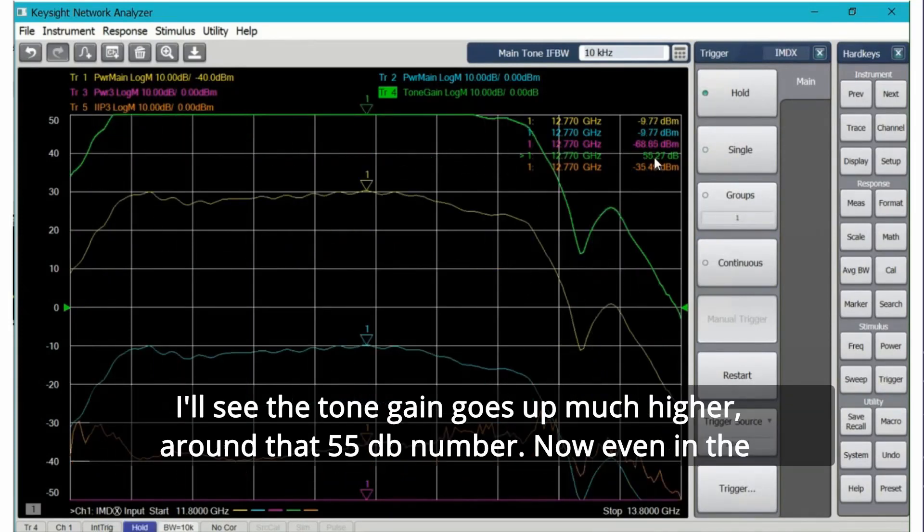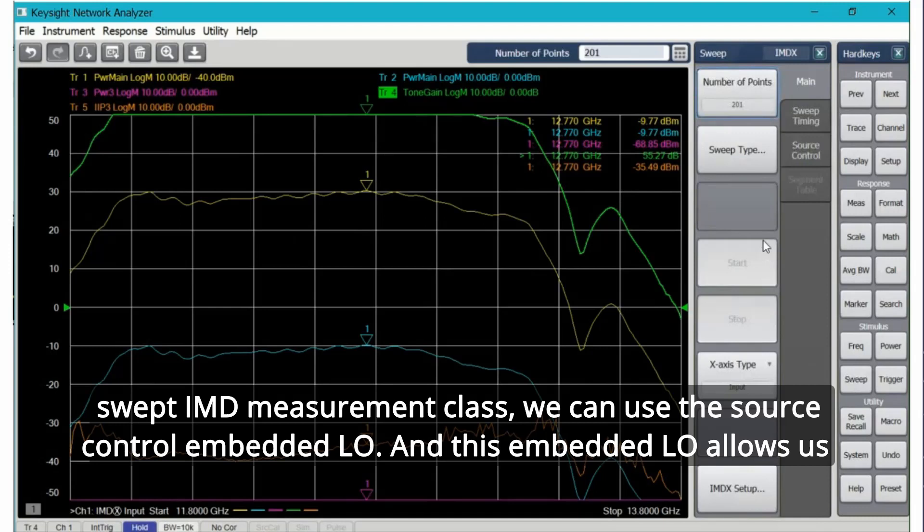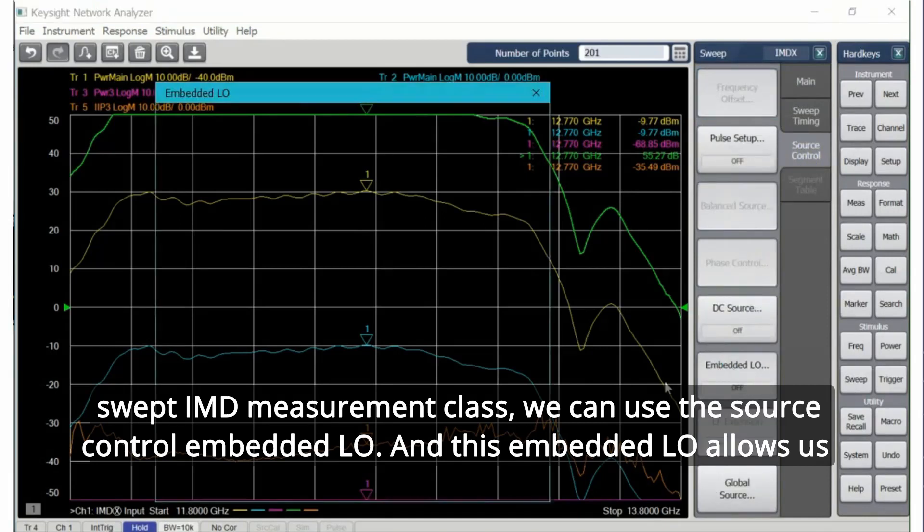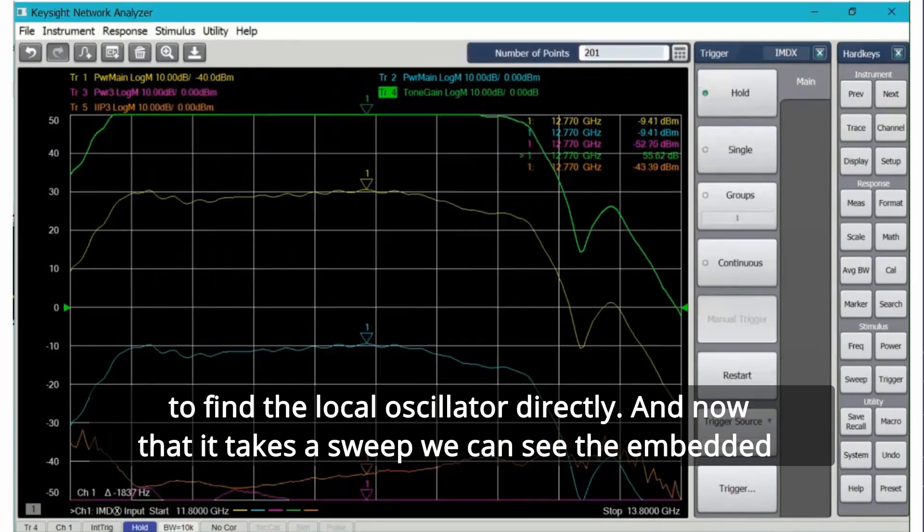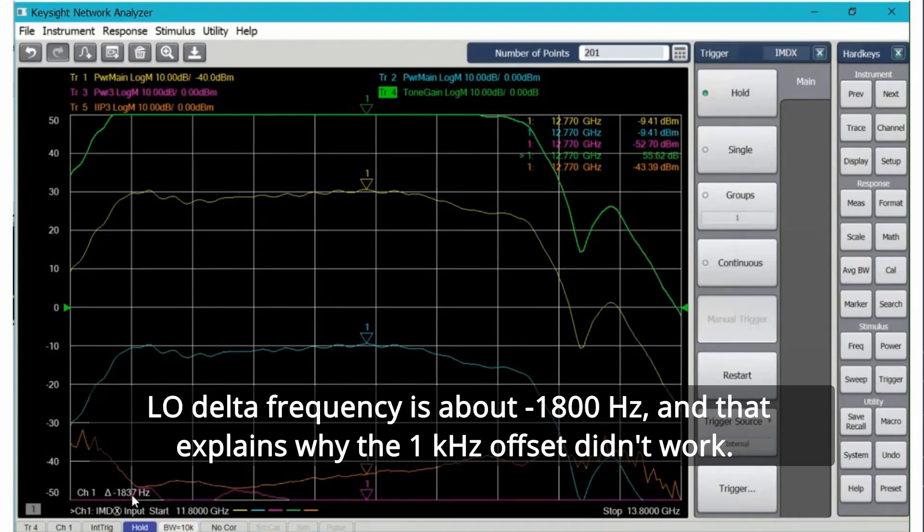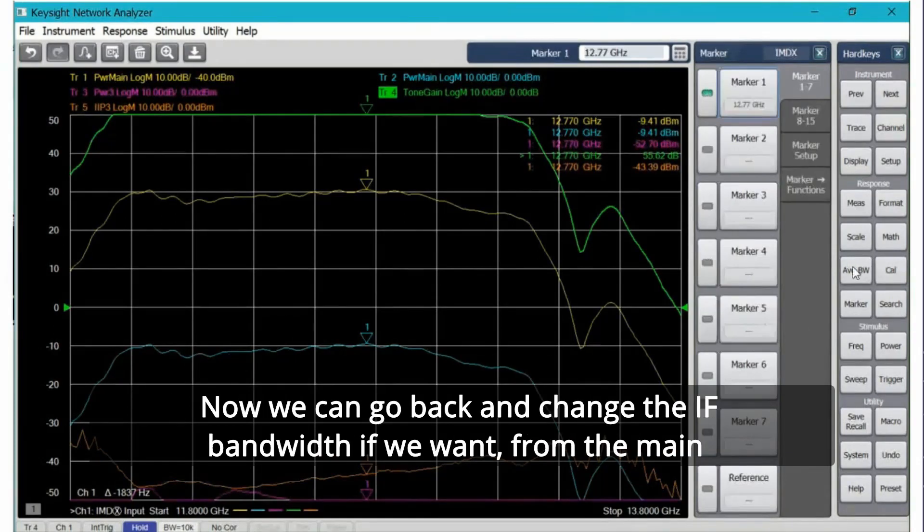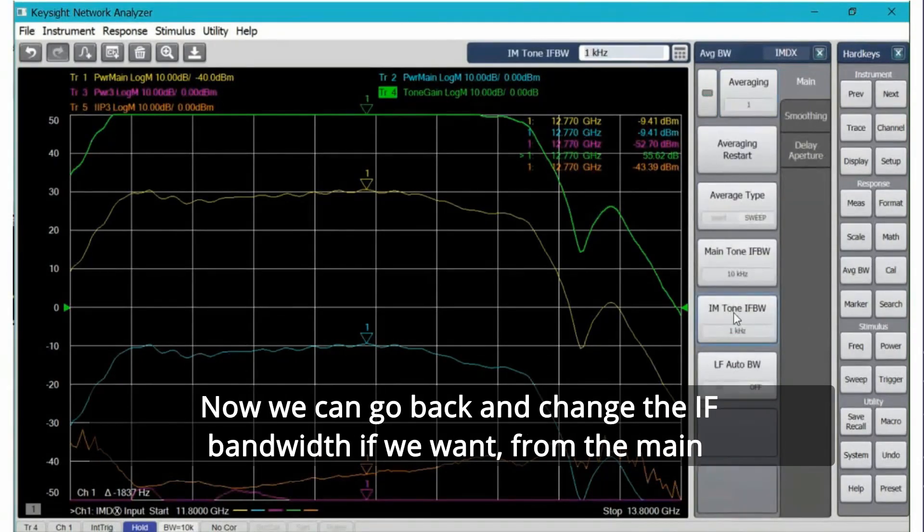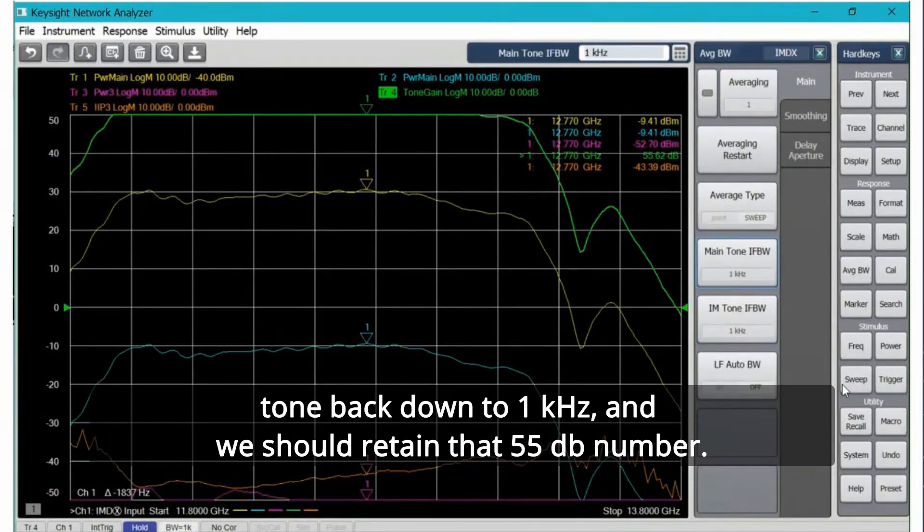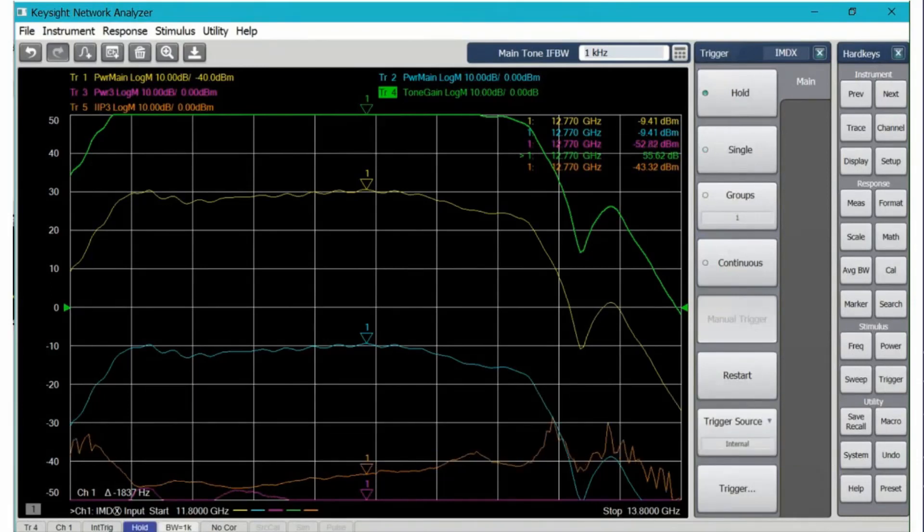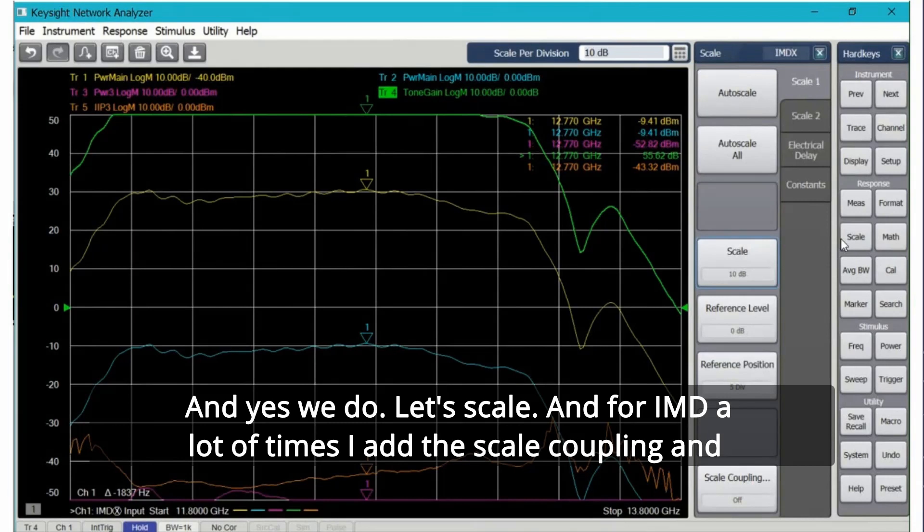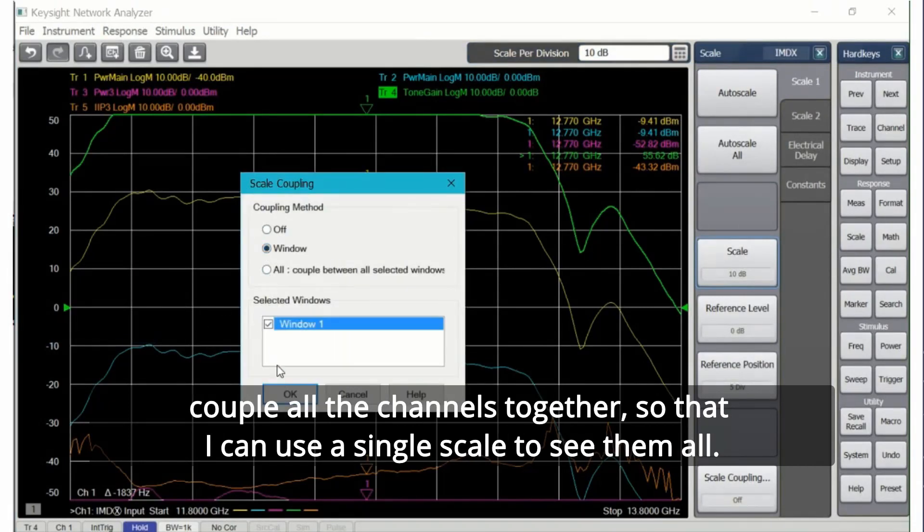We should already know what the cause of that is. Remember I have an embedded LO and the tone bandwidth for the main tone is set to 1 kilohertz. If I widen that out to something like 10 kilohertz for example and retake the sweep, I'll see the tone gain goes up much higher around that 55 dB number. Now even in the swept IMD measurement class we can use the source control embedded LO, and this embedded LO allows us to find the local oscillator directly. Now that it takes a sweep we can see the embedded LO delta frequency is about minus 1800 Hertz, and that explains why the one kilohertz offset didn't work.